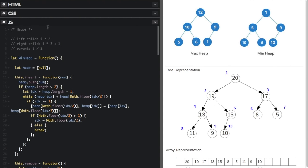A binary heap is a partially ordered binary tree which satisfies the heap property. It has some similarities to a binary search tree except the order is a little different. Each node has at most two child nodes. The heap property indicates a specific relationship between the parent and child nodes.